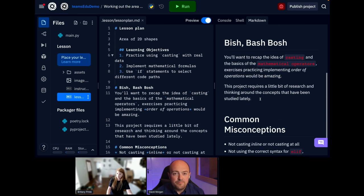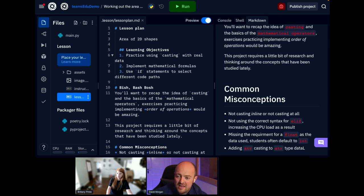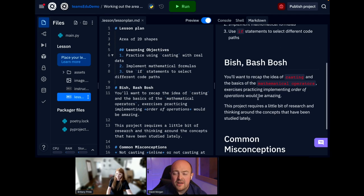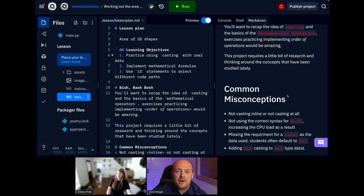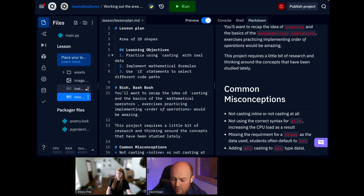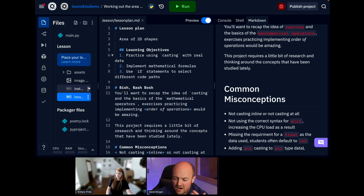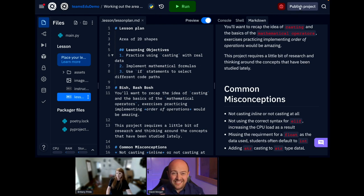And again, boosh, pop a lesson plan in there. But I tend to put my common misconceptions in there to just remind myself of the things that I might want to be talking about. Now, at this point, we are in the mode where we could probably push that out to students. And this publish project button would do just that.